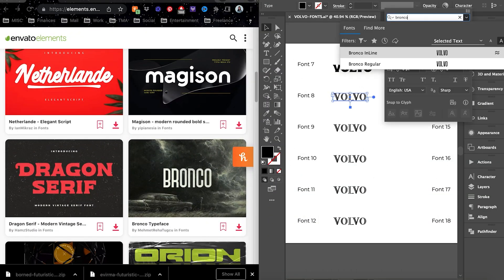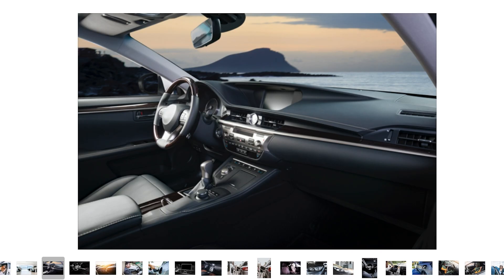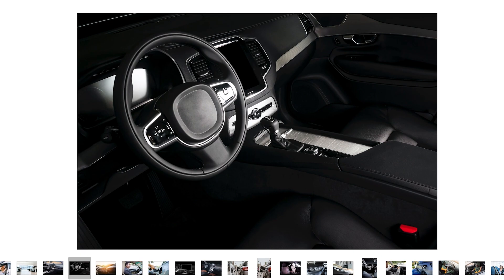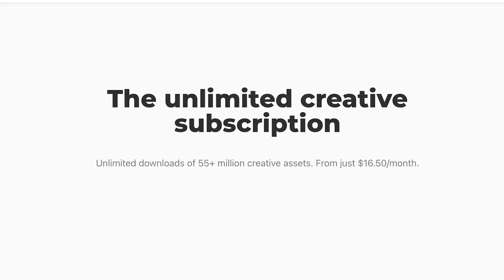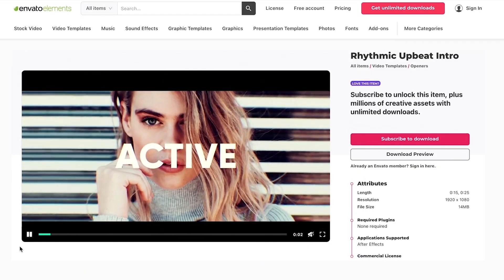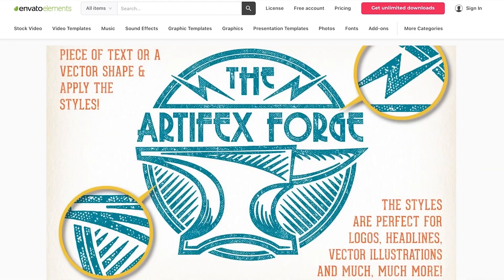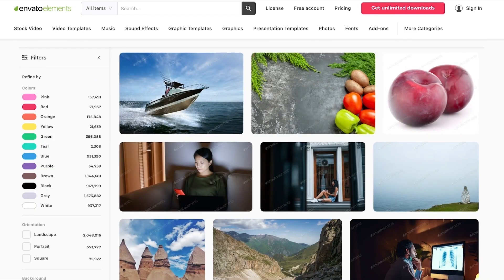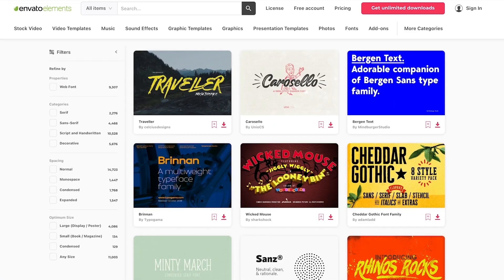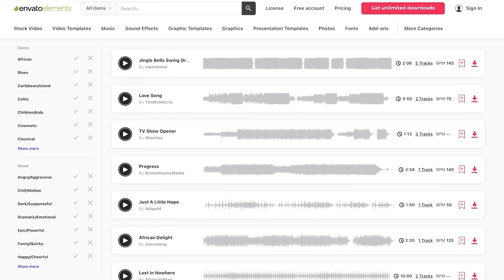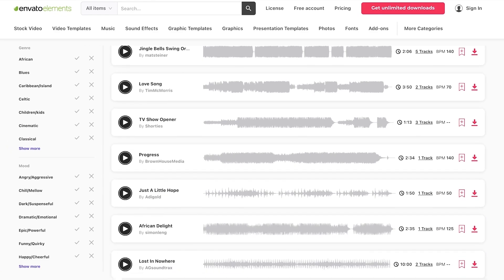As a quick note, all of the creative assets that I'll be using in this video — from fonts, photos, and mock-ups — are from Envato Elements, which is a creative marketplace that has unlimited, literally millions of creative assets from fonts, photos, templates, and so much more.